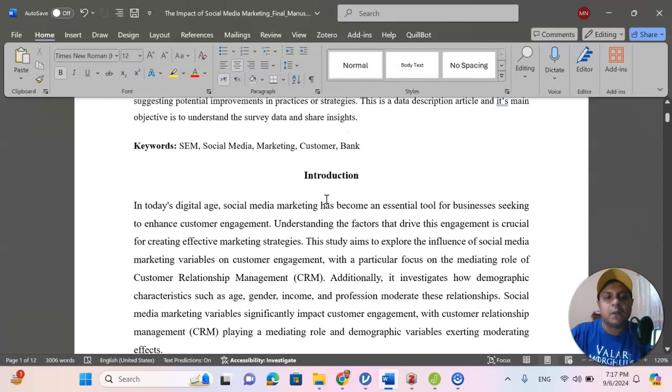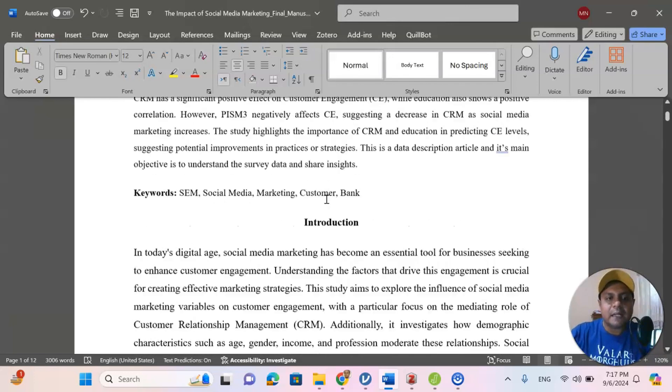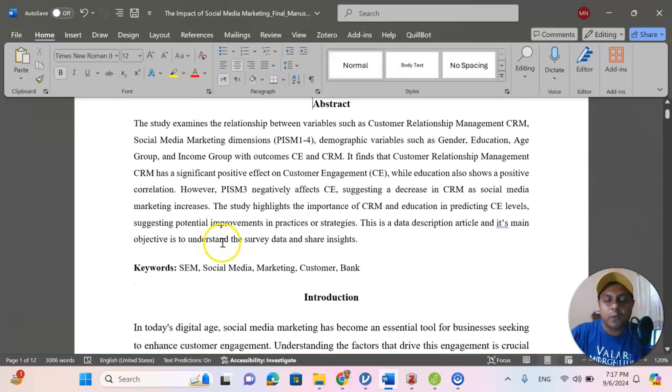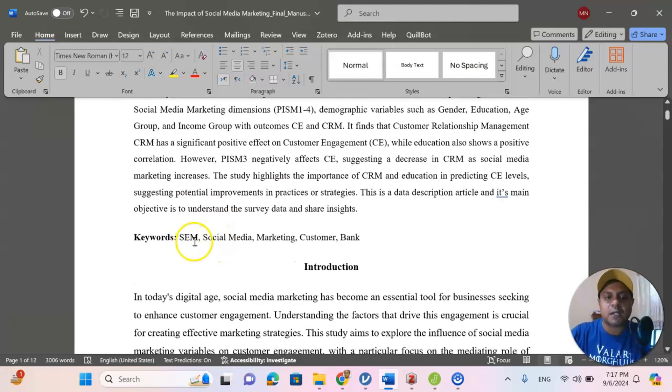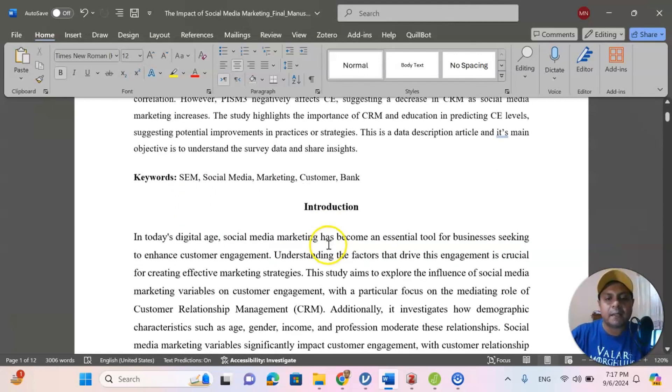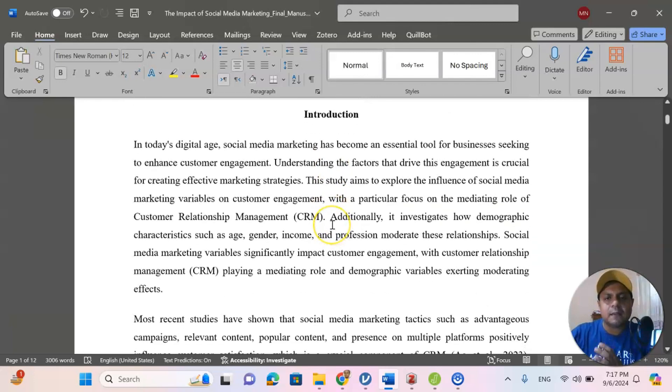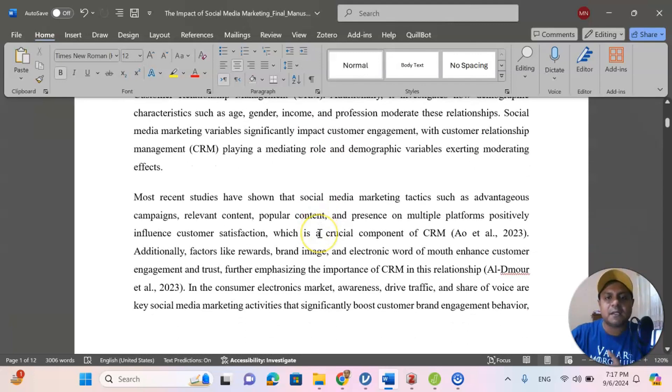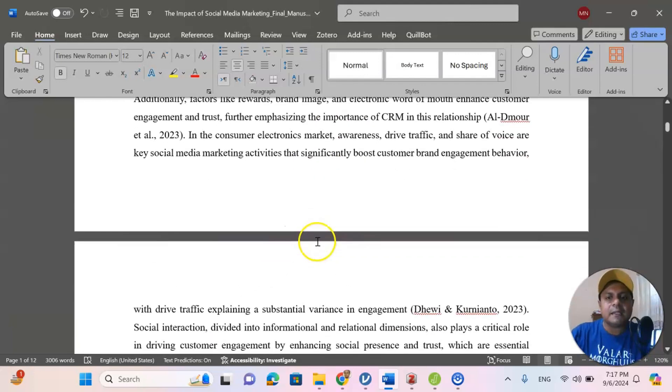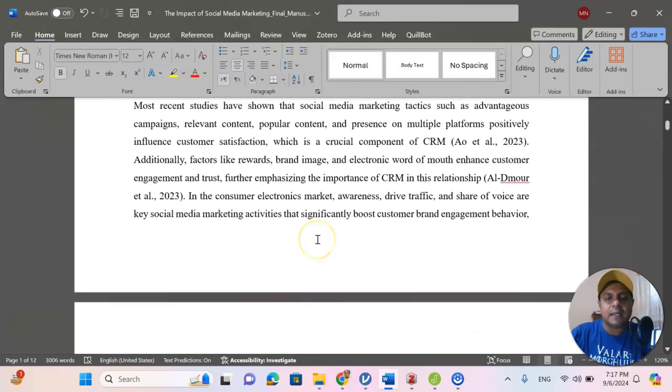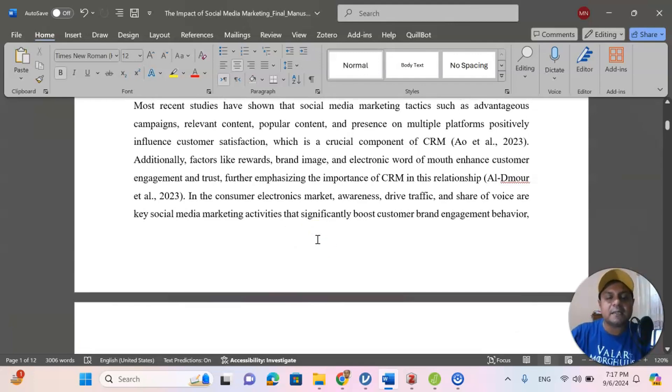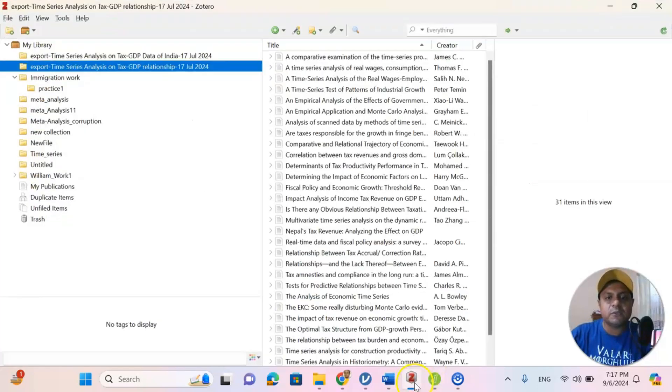Now, after that, I have some keywords like structural equation modeling, social media marketing, customer bank. Then, I have introduction, little bit of introduction what I would like to achieve, what is my research problem and what is my research question. And in that case, I need some referencing. In order to cite some references, the best way to do that is using Zotero.